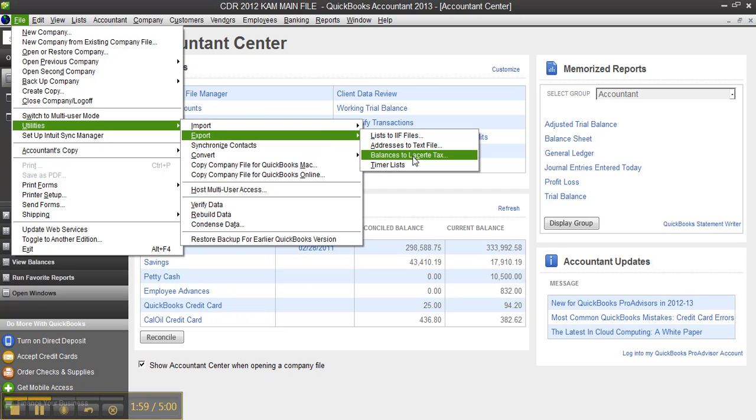Because QuickBooks knows that Lacerte is installed. If I had Pro Series installed, it would say balances to Pro Series Tax.